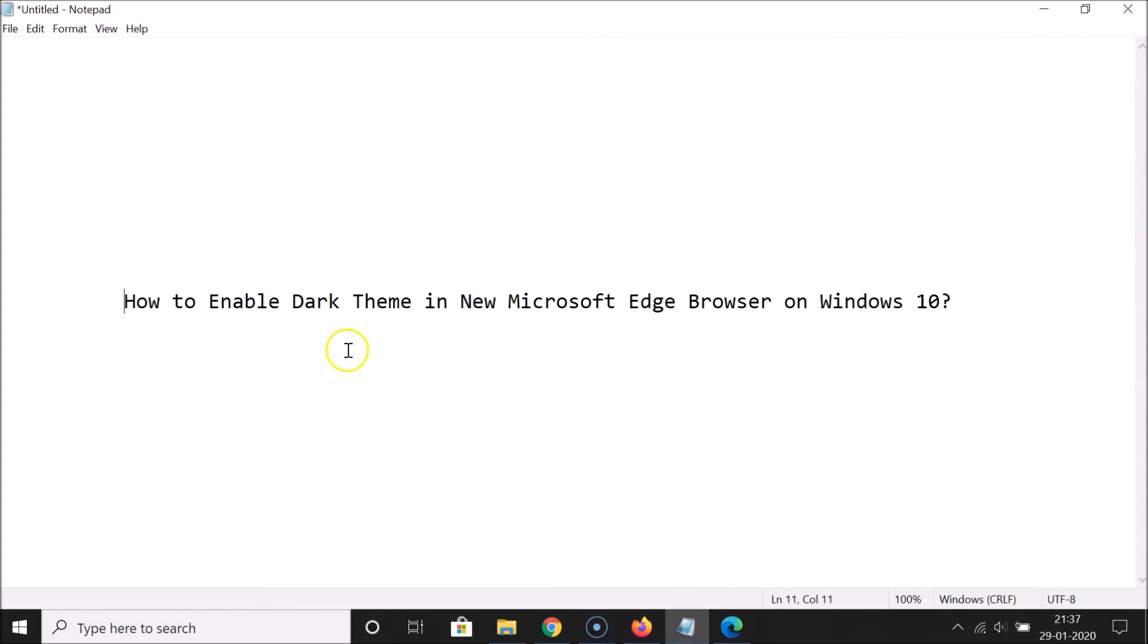That's it. In this way you can easily enable dark theme in new Microsoft Edge browser on Windows 10. Thanks for watching. If you like my videos please support this channel by subscribing to it. Thanks, bye.